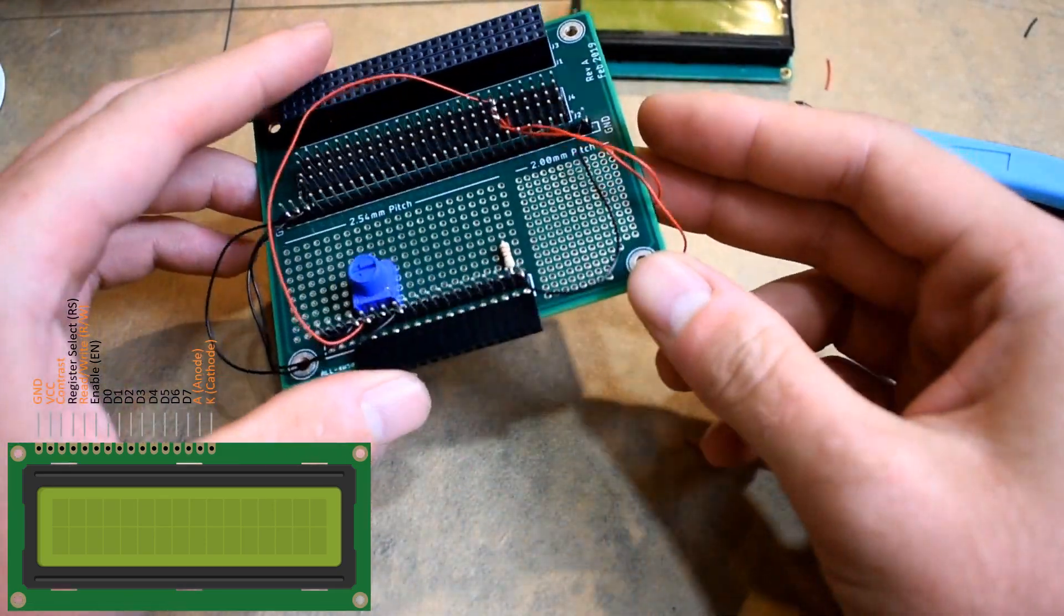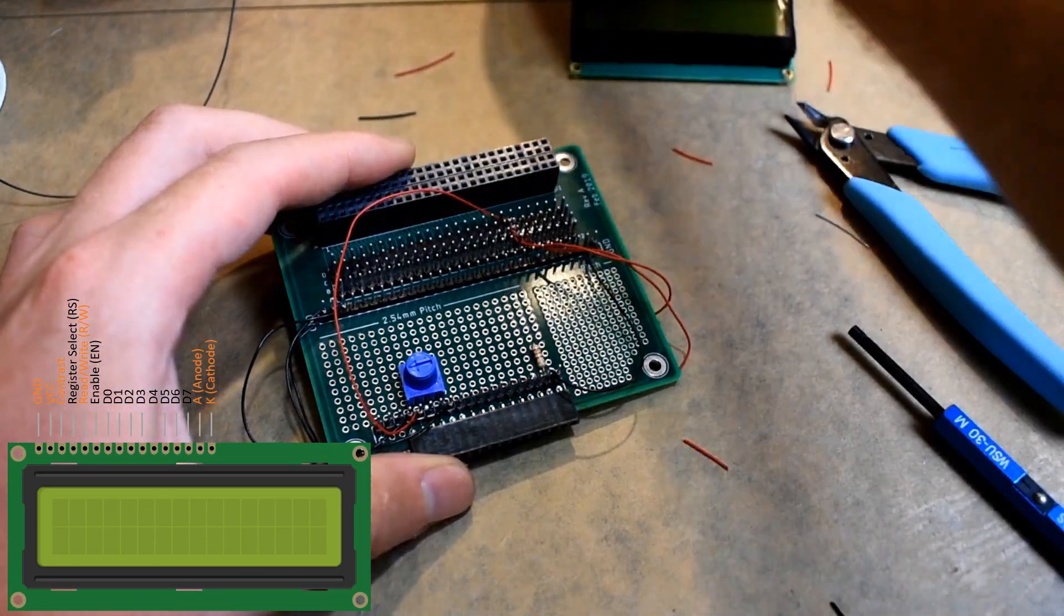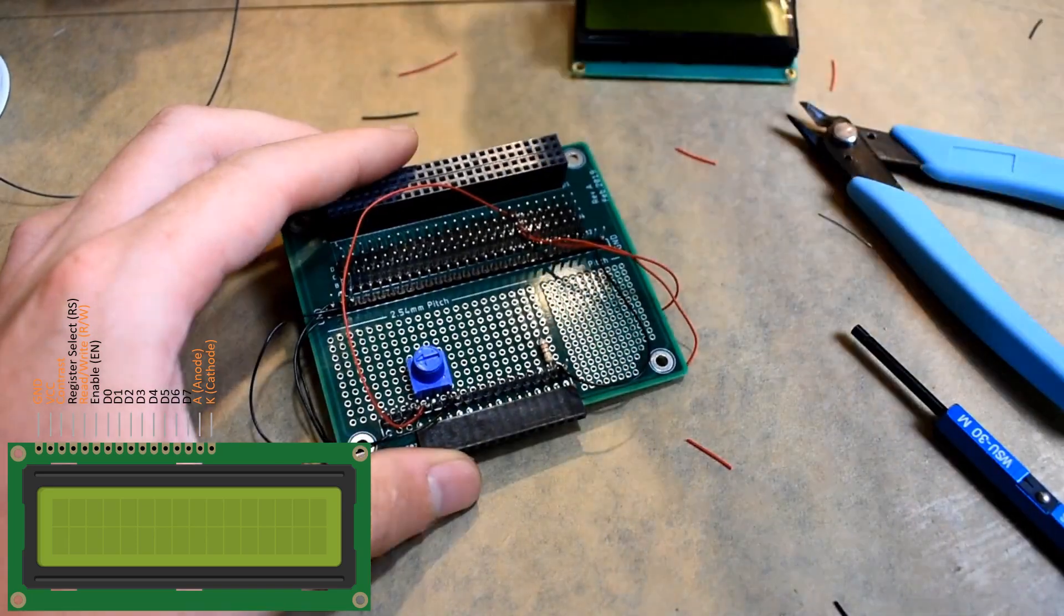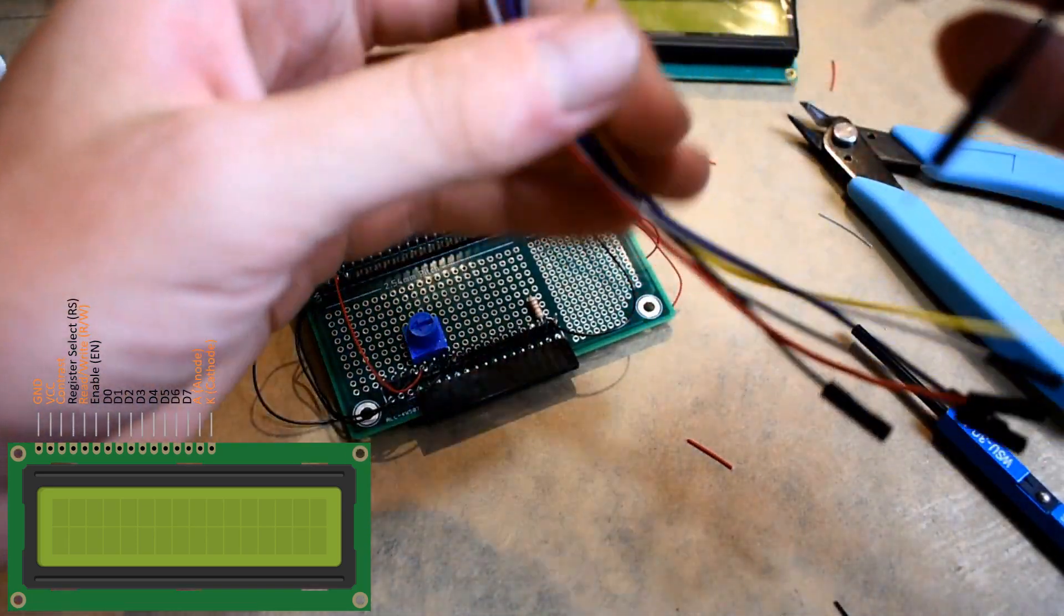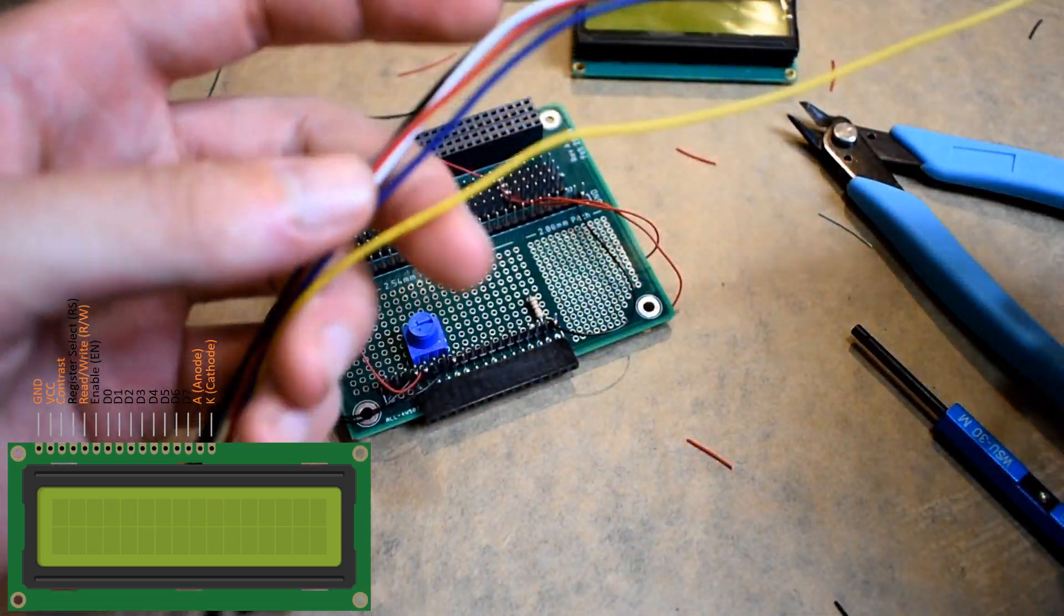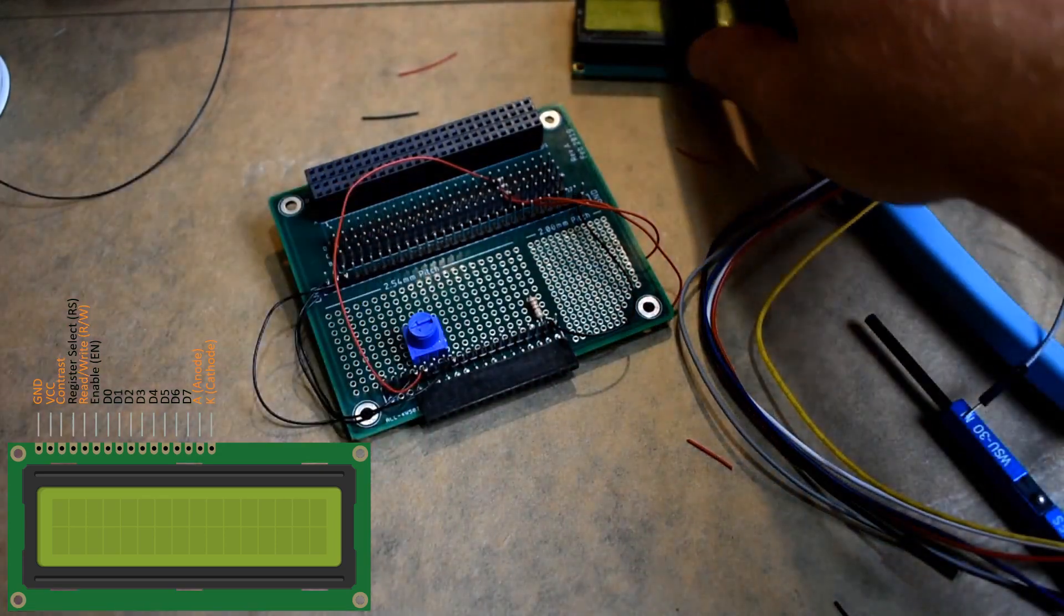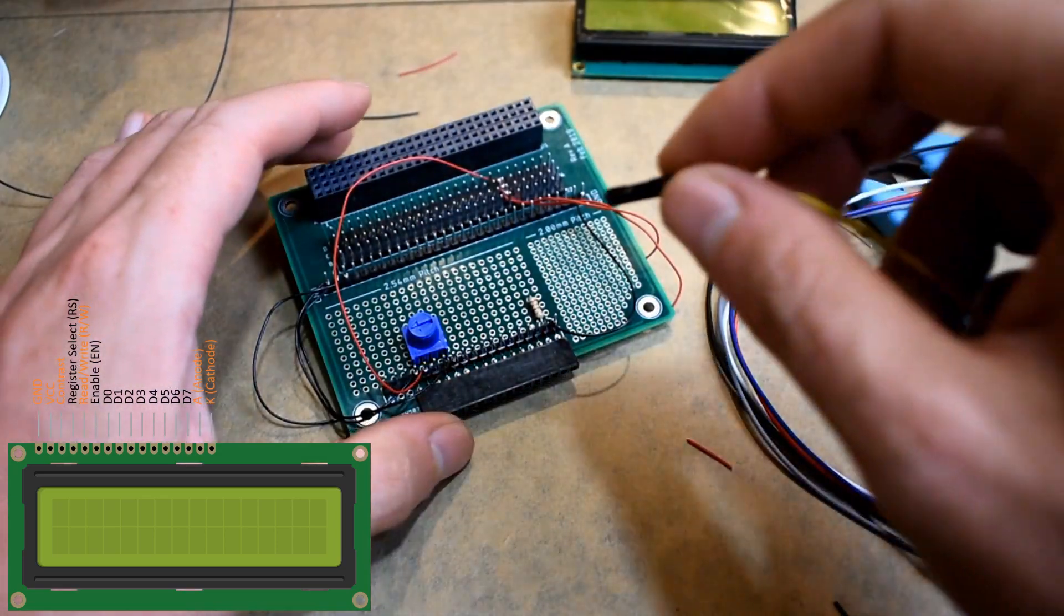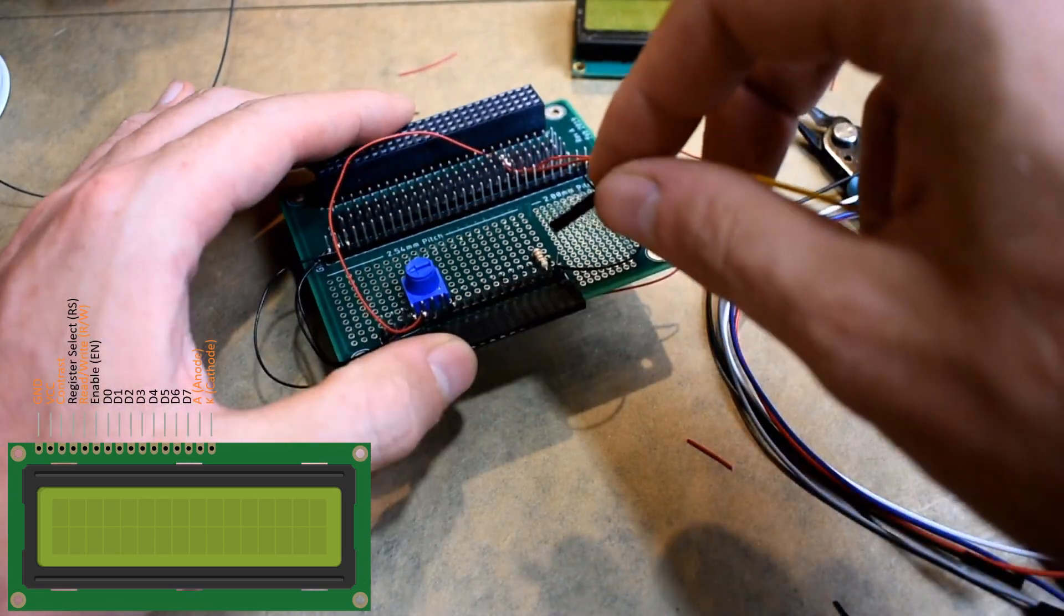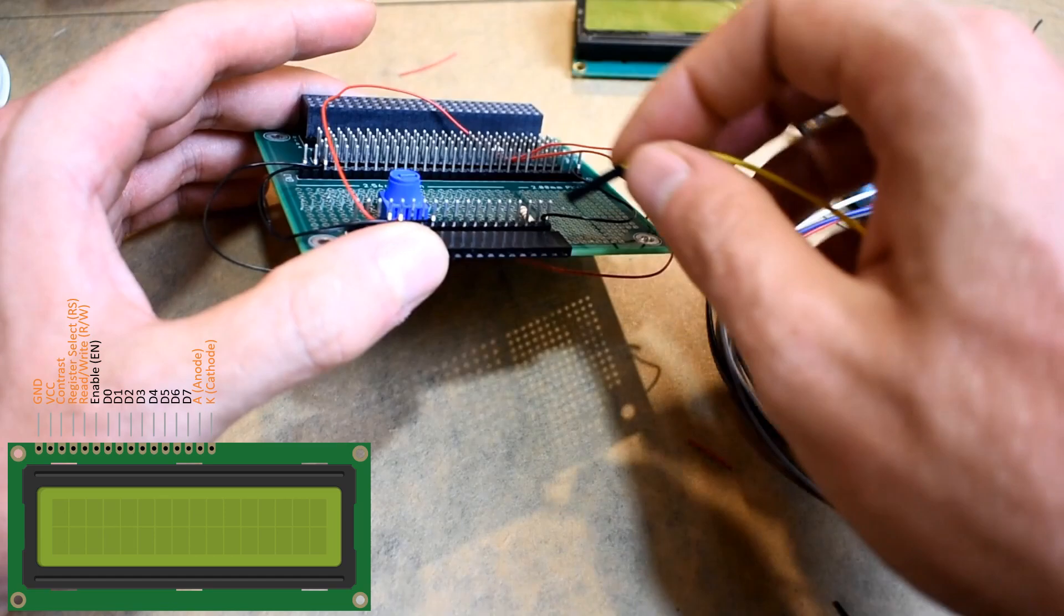We have all the wire wrap complete. So now the last thing to do is just attach the female-to-male jumpers and plug in the LCD. We need a jumper on pin 4, which is register select.